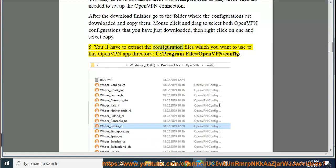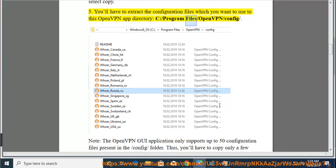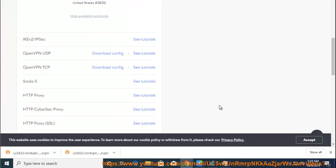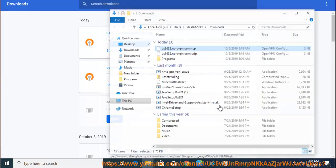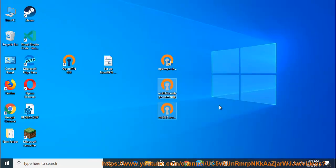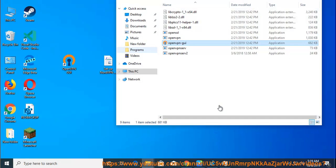You'll have to extract the configuration files to the OpenVPN app directory: C:/Program Files/OpenVPN/config/. Note: the OpenVPN GUI application only supports up to 50 configuration files in the /config/ folder. Thus, you'll have to copy only a few configuration files to that folder. Since each file represents a server, you'll need to know beforehand which servers you want to connect to.